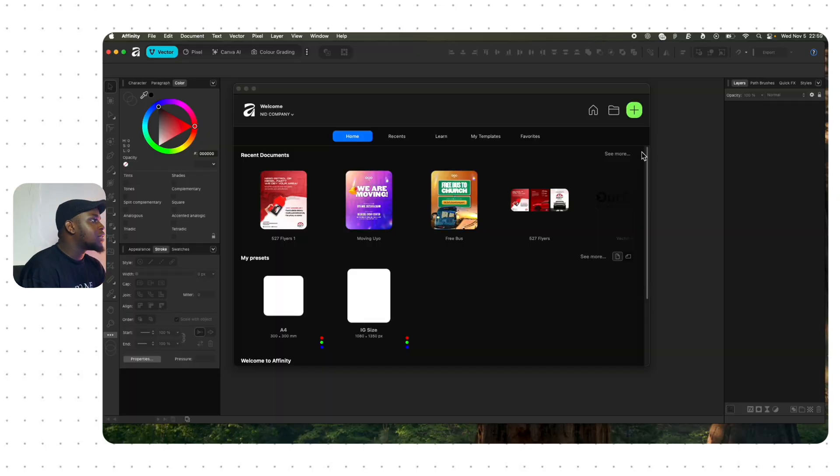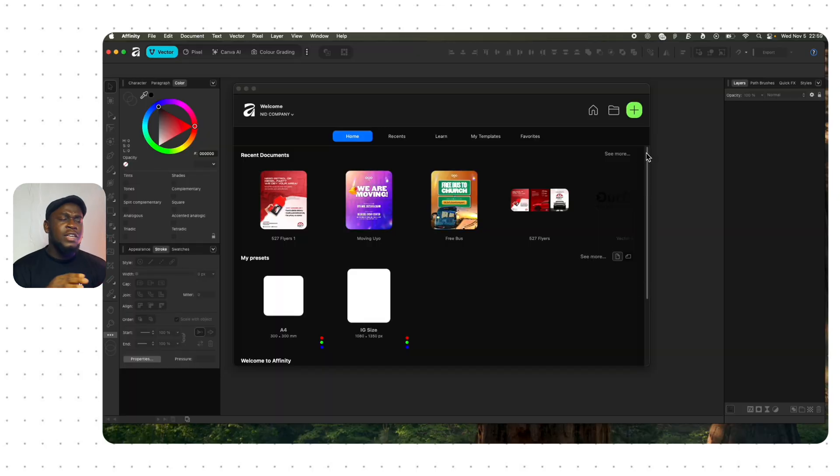Hi there. In this video we're going to continue working on Affinity Studio, answering questions from the comment section of the last video, and I'll show you some other fascinating things I found out about Affinity. So without further ado, let's get into the video.